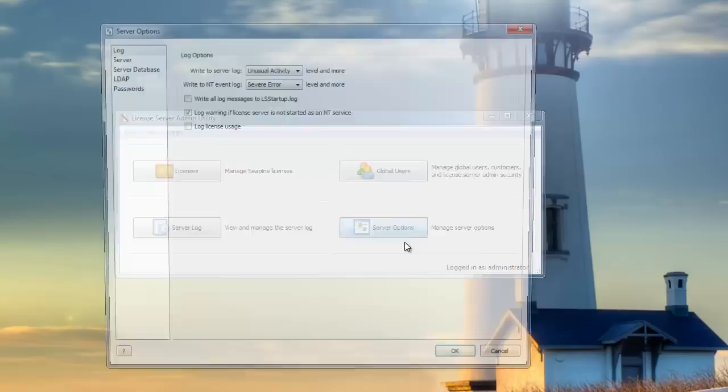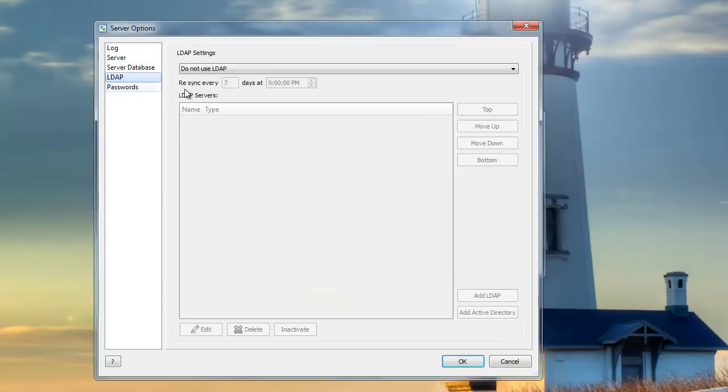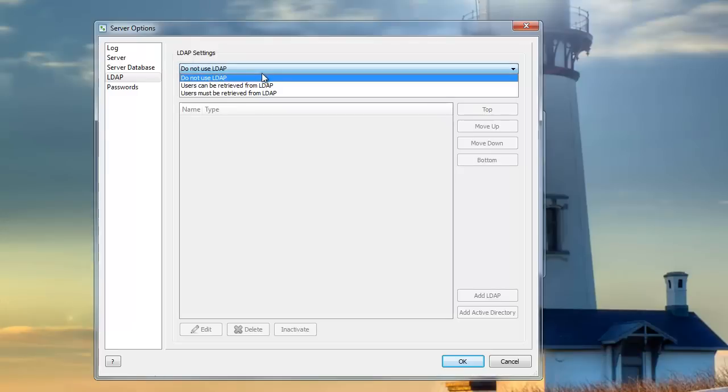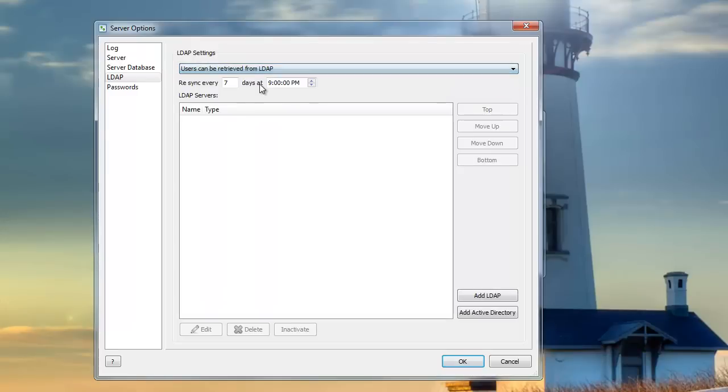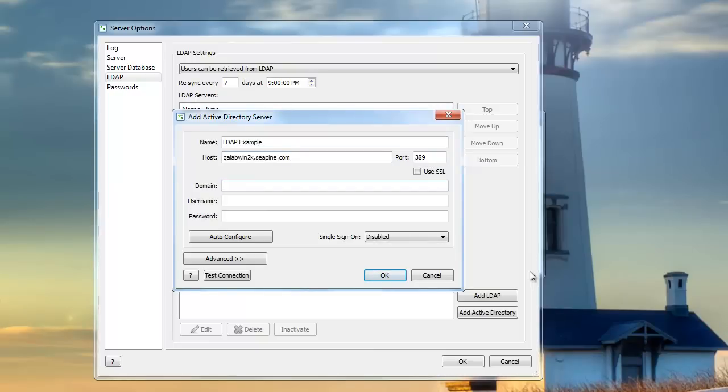We'll begin by clicking Server Options and going to LDAP. We'll drop down to Users can be retrieved from LDAP and click Add Active Directory, because that's the type of server I have. I'll go ahead and give the server a name, a host, domain, and I'll enter my username and password.